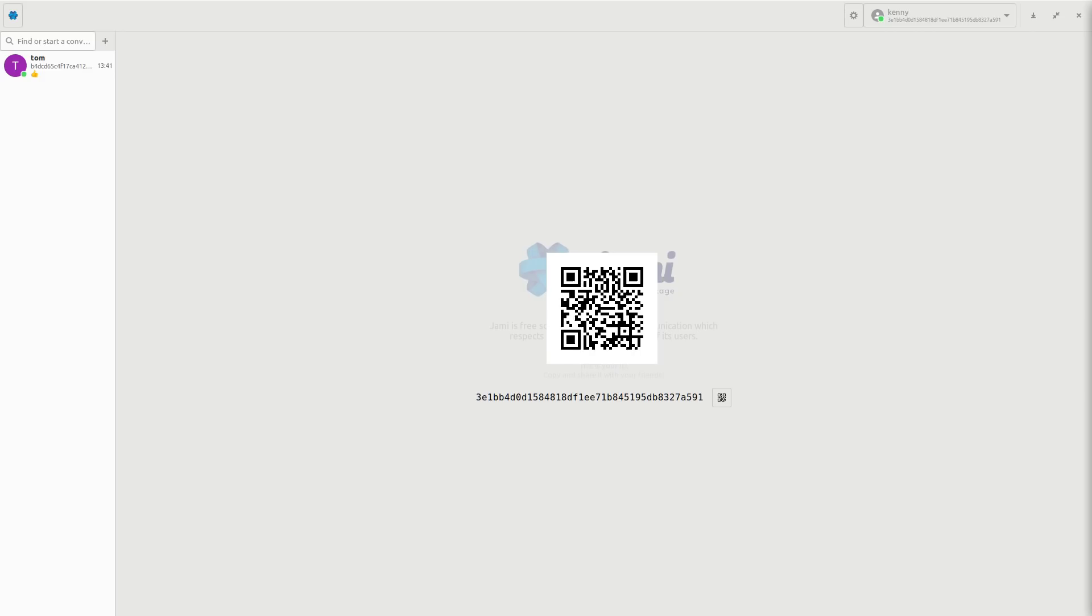So again, SignalDevs, if you're watching, take some notes. There's no reason to require a person's phone number to sign up for this type of a messaging application.